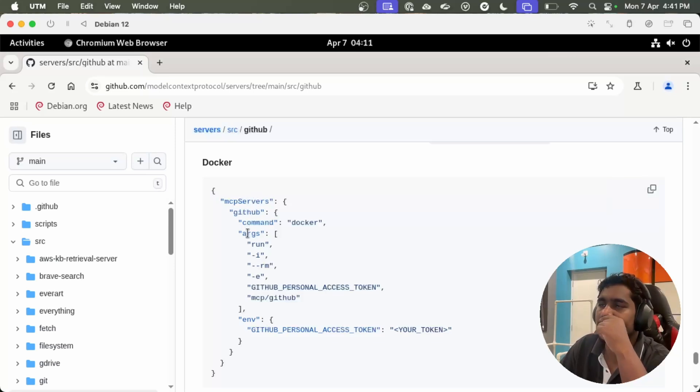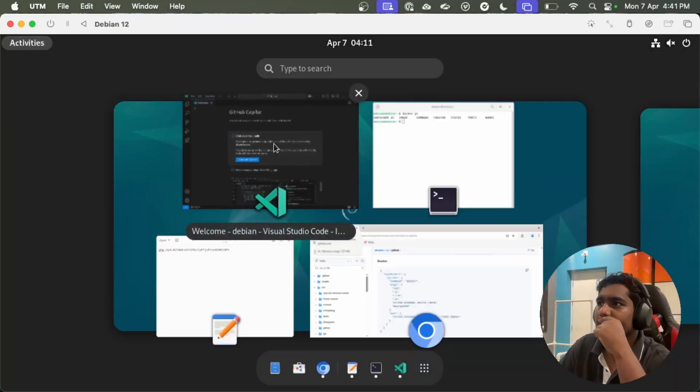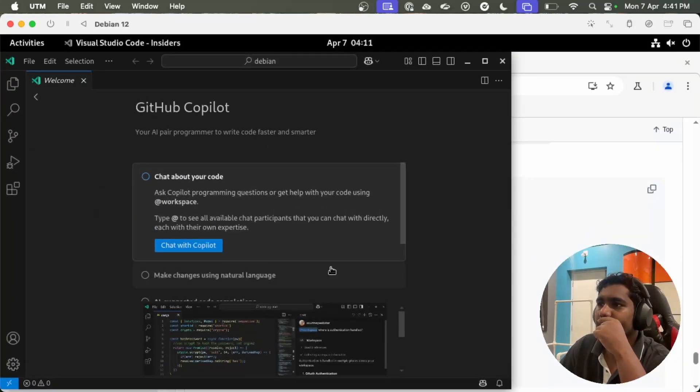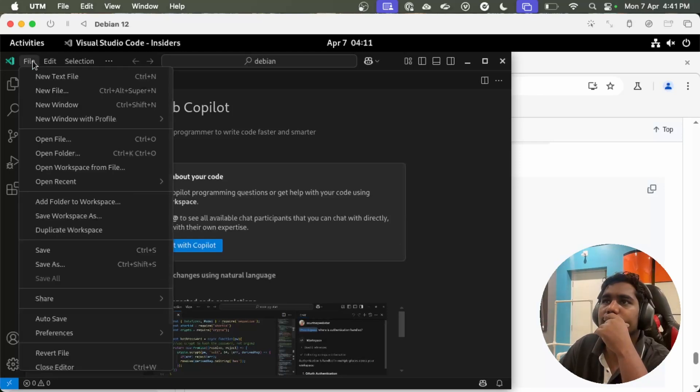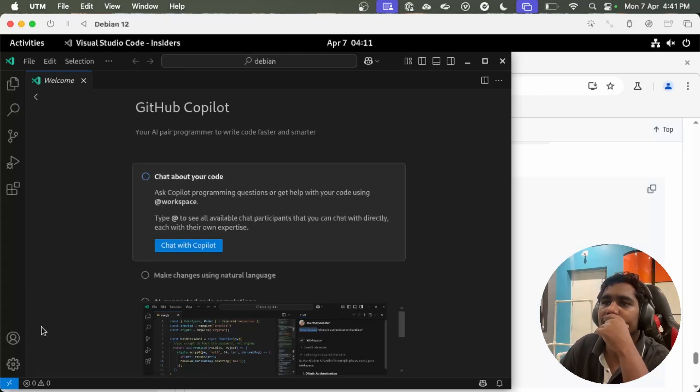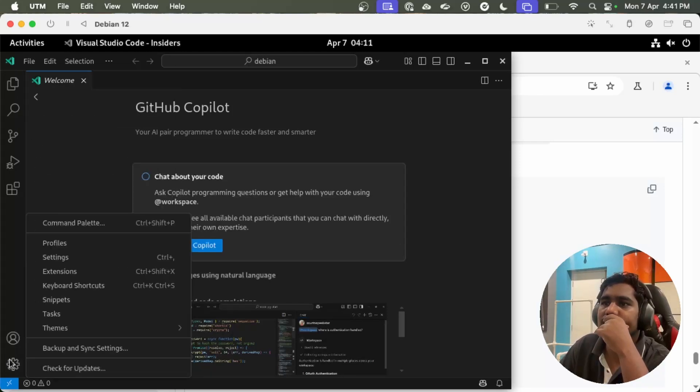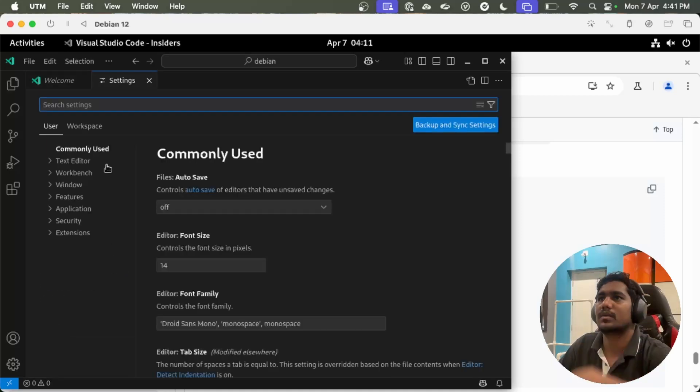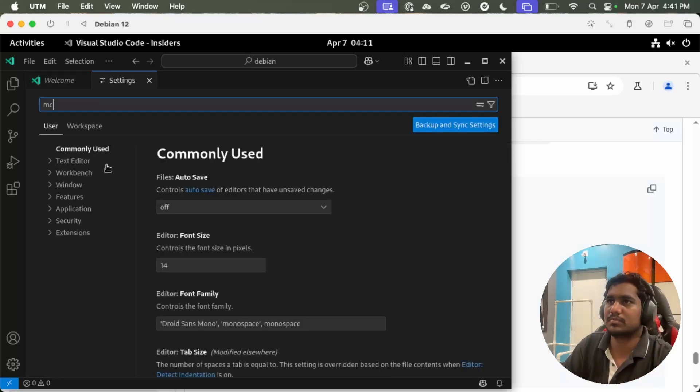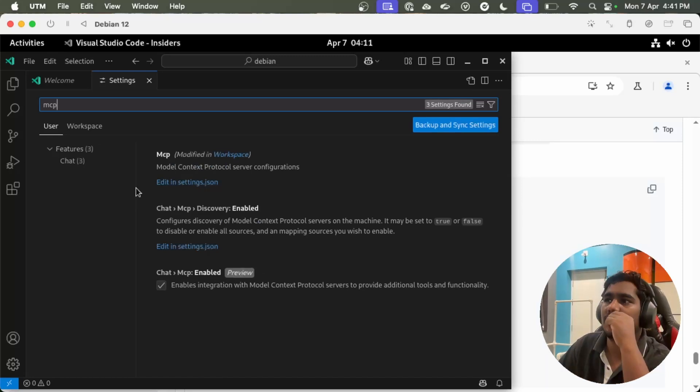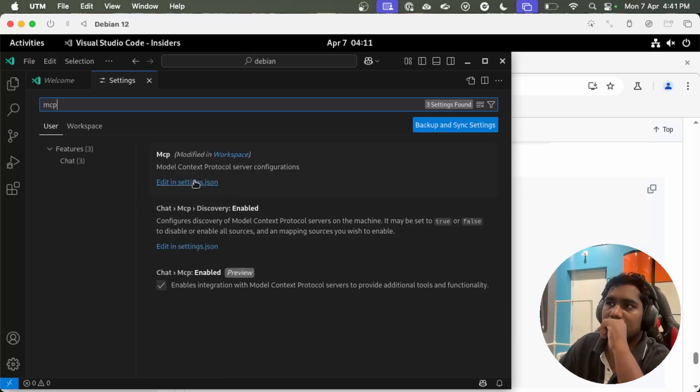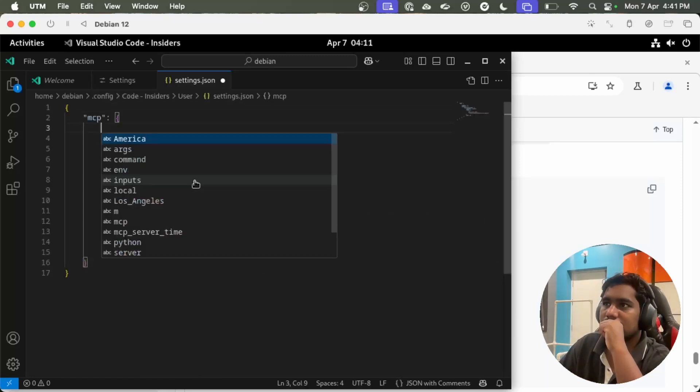If you go to your VS Code and you go to your settings and then search for MCP, you will find Edit settings in JSON.